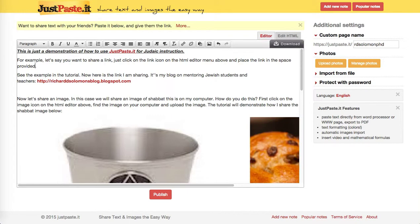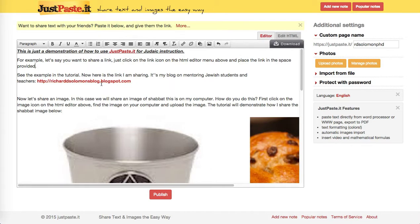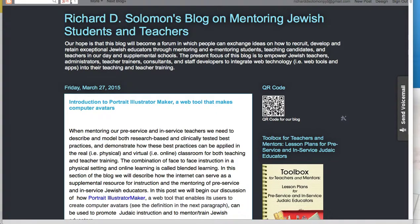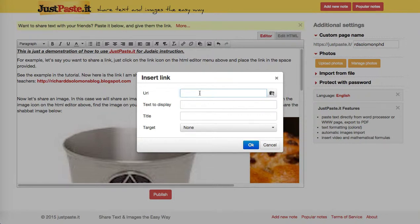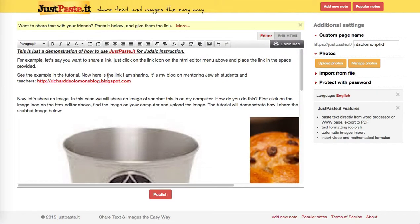Let's say I want to make this link for Richard D. Solomon's blog. The first thing I want to do is find the link and copy it — this is for my blog. Then we go back, click on the link icon, and simply paste the link in here and hit OK. If you do that, then you'll be able to have the link hyperlinked.